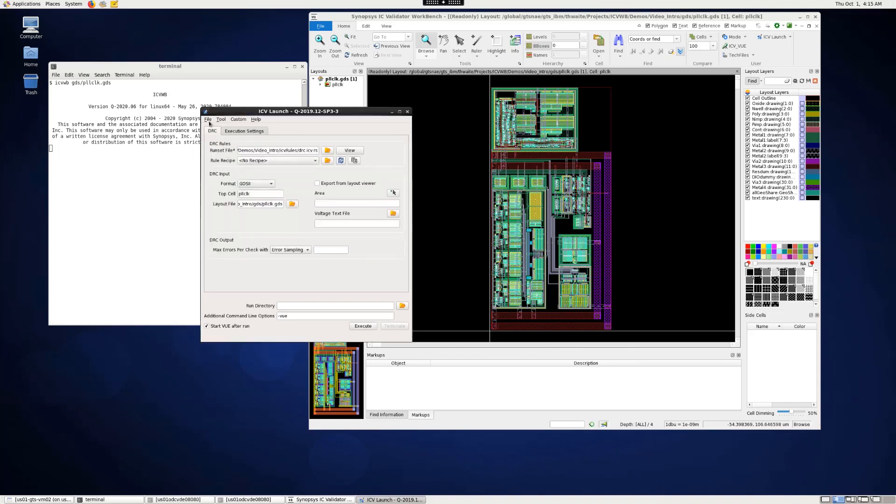If this is a configuration you'll use often, then you can save it as a template from the file menu.